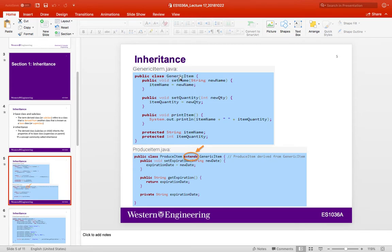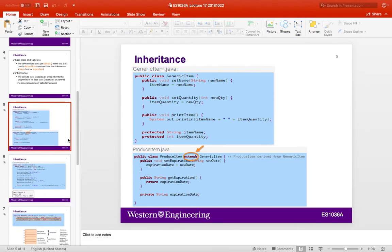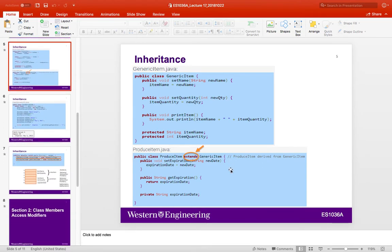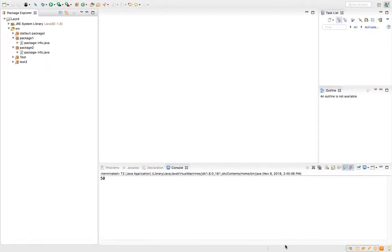Looking at the slides, we have a class called Generic Items and a class called Produce Items which extends it. In order to create a child class of a super class, you use the keyword 'extends'. After 'extends' comes the parent class name, and the preceding class is the child. Any object from this child can access all the methods and variables of the parent.